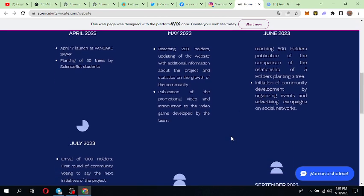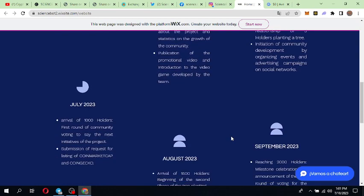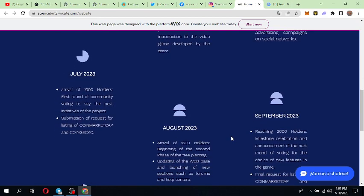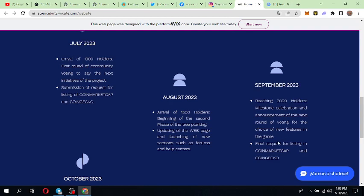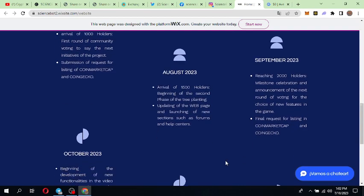July: their roadmap shows arrival of 1000 holders and submission of request for listing on CoinMarketCap. August: they are working for 1500 holders and updating of the web page and launching of new sections such as forums and help centers. September 2023: they are working for 2000 holders and also final request listing on CoinMarketCap and CoinGecko. October: development of new functionalities in video game according to the votes and launch of new marketing campaigns.